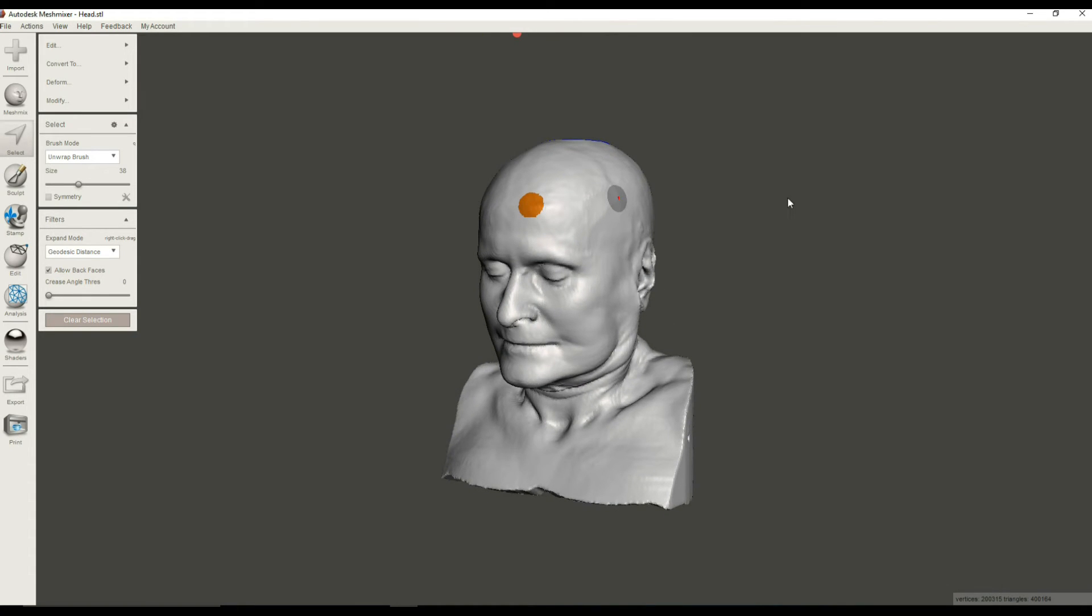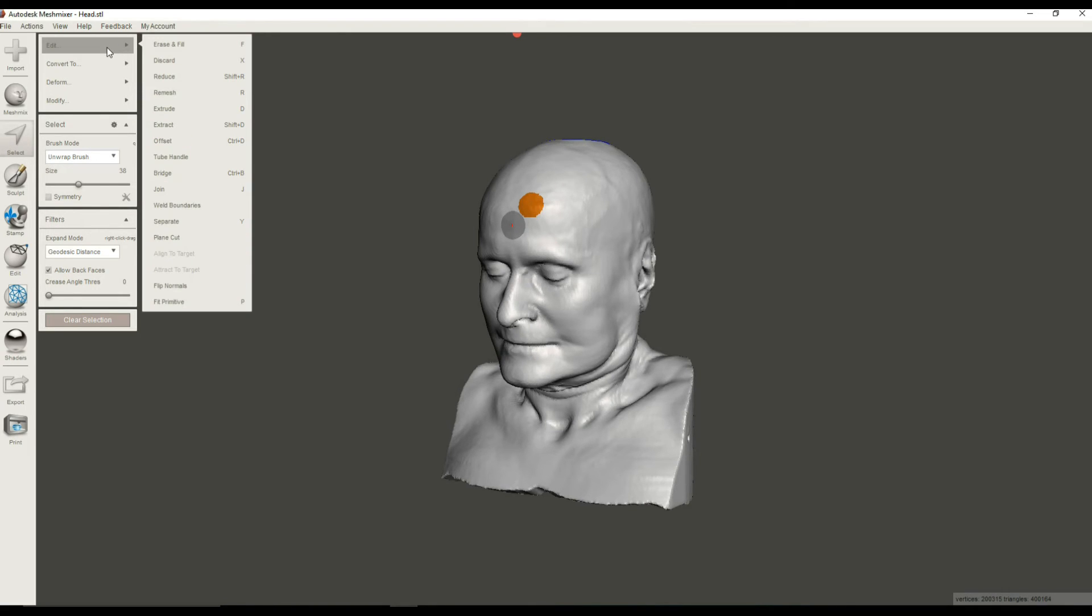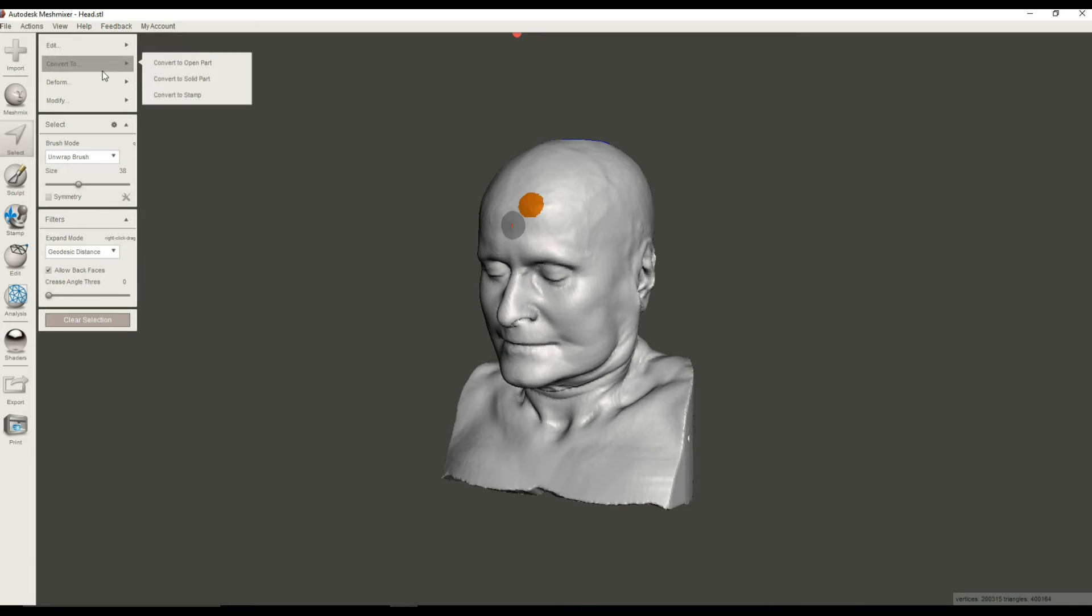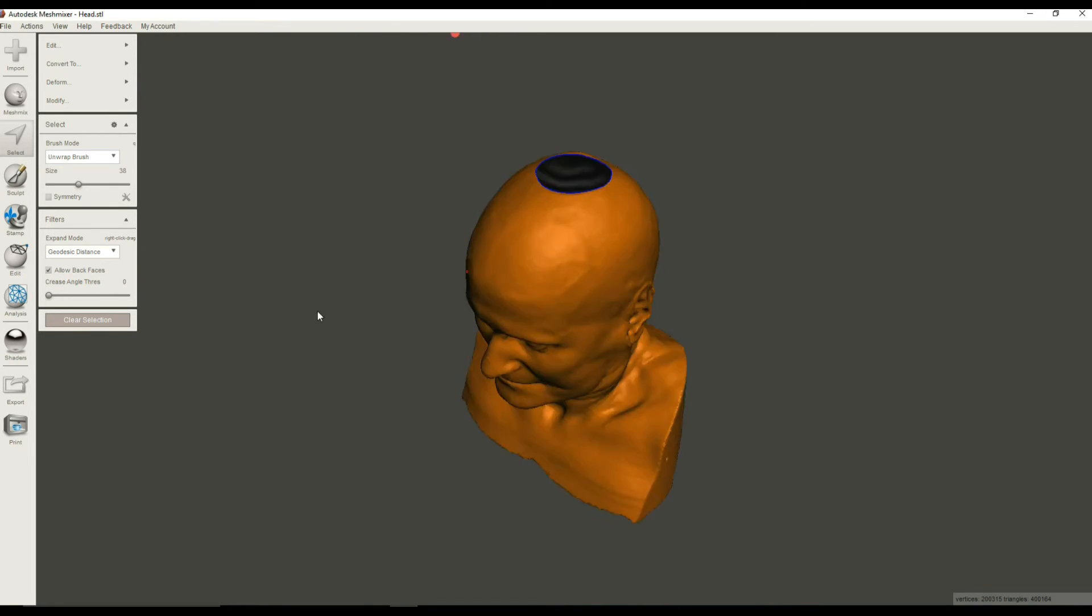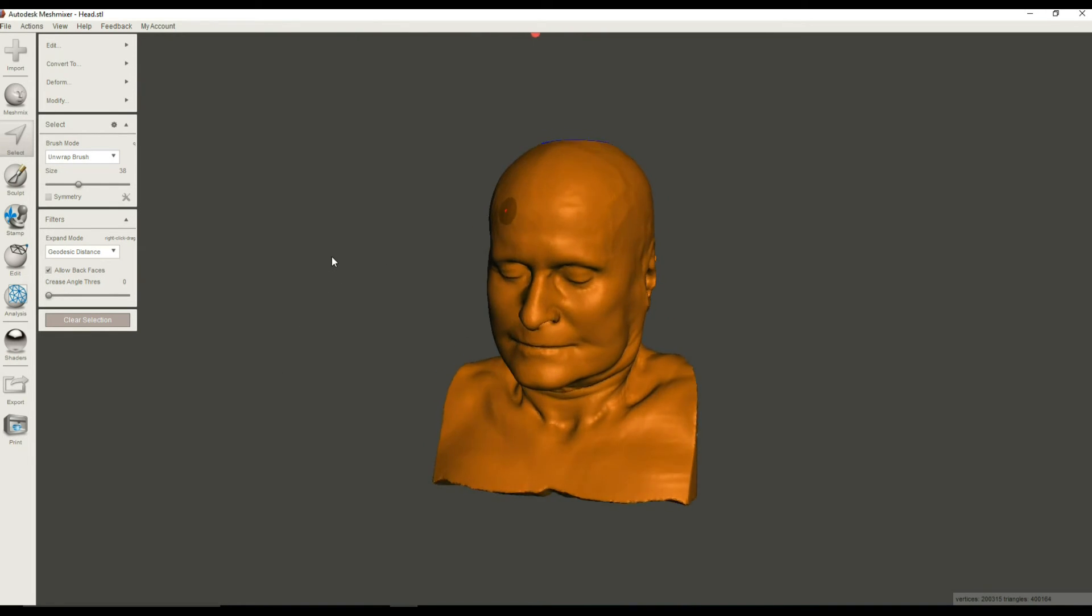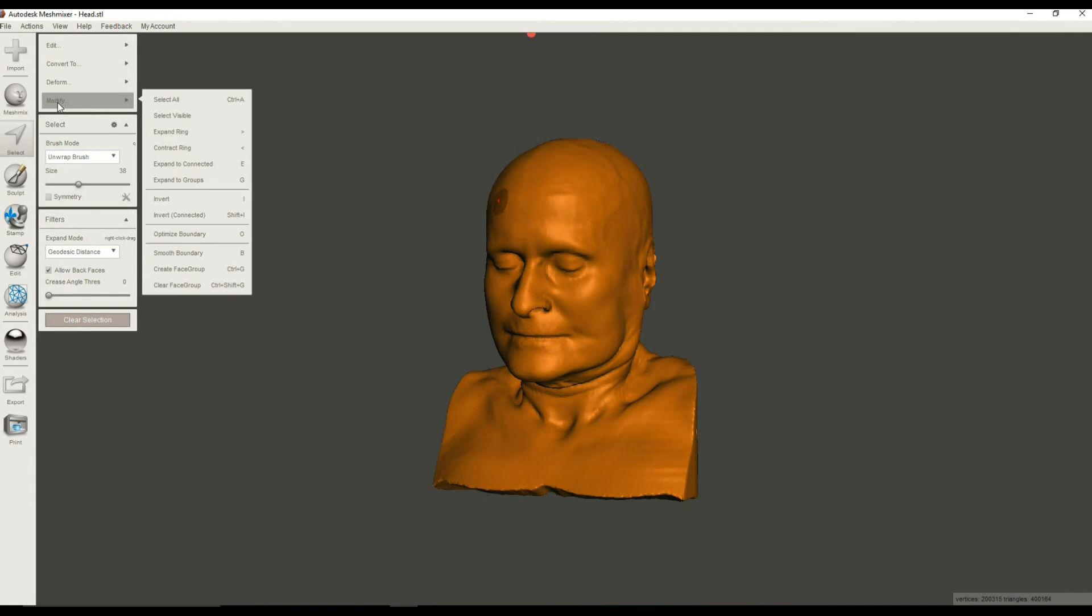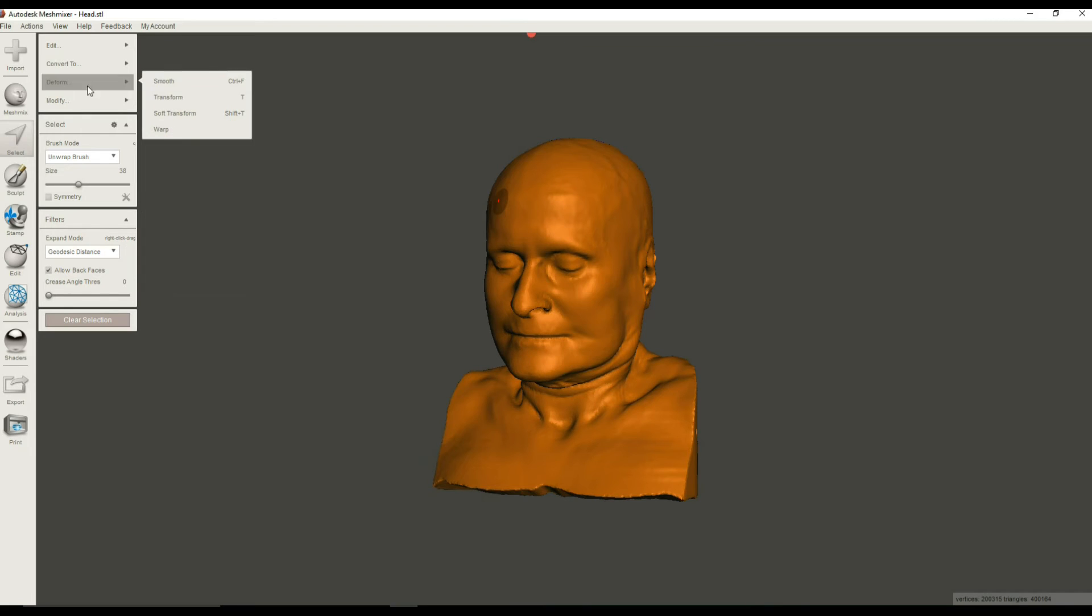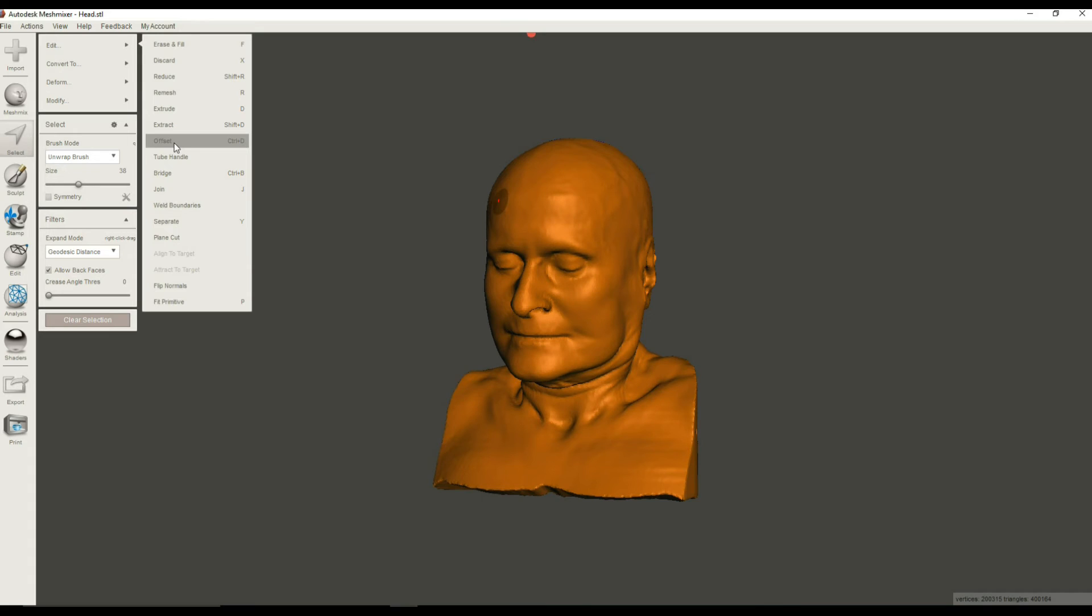Let's just select some part of it. Hit Control-A to expand that selection and select everything. Okay. And so everything that's selected is now an orange, which is everything. And let's go ahead and modify this. We are going to do an offset. So go to the Edit, and under Edit, select Offset, or you can hit Control-D and select that. And what will happen is Mesh Mixer will think for about a minute or two.